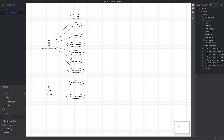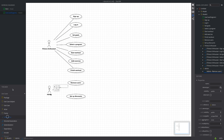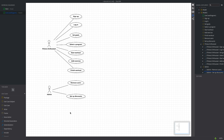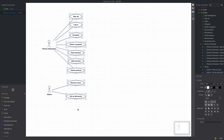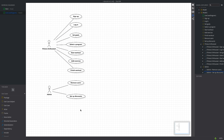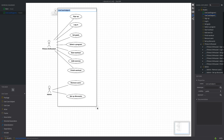Let's talk about the layout of our use case diagrams. Typically, human actors like fitness enthusiasts are on the left, while the actions are centrally placed. If our system interacts with other systems, we'd represent them as non-human actors on the right side of the diagram. To define our system's boundaries, we'll select the use case subject in the toolbox and draw a frame around all use cases. This frame represents the fitness app's scope.